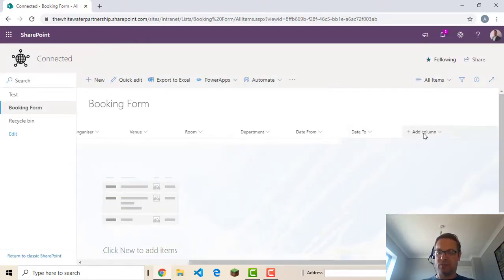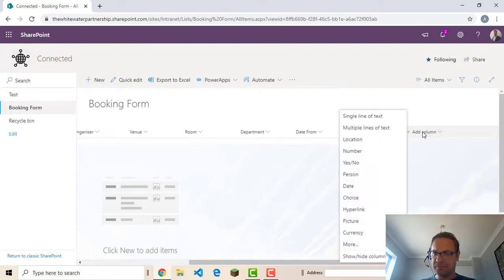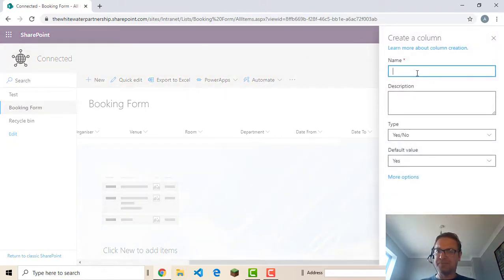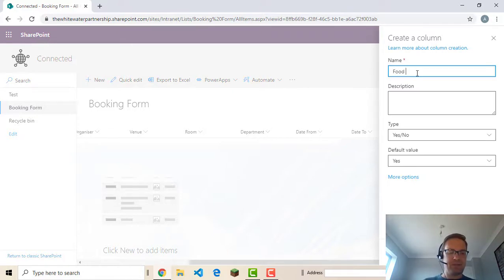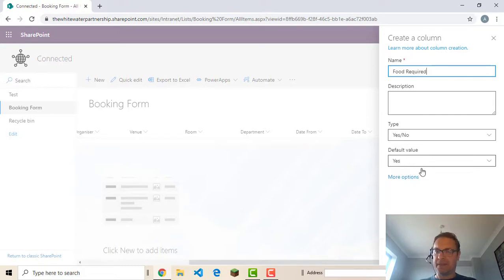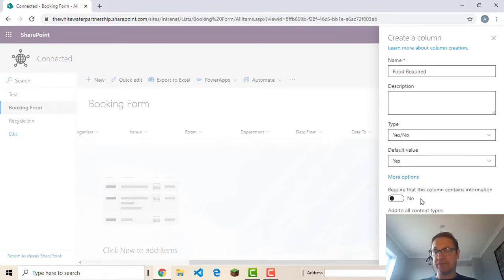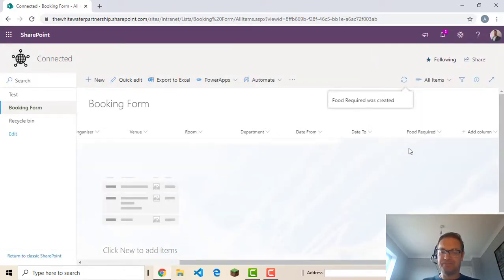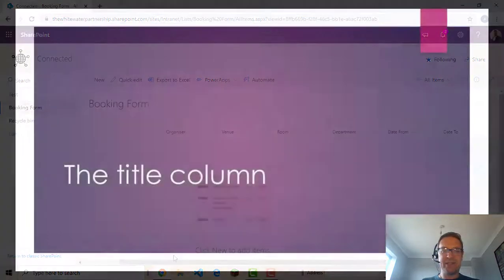And one more. We'll have a yes, no for is food required. Yes or no. Default value of yes. And require that it contains information. That's our basic list.